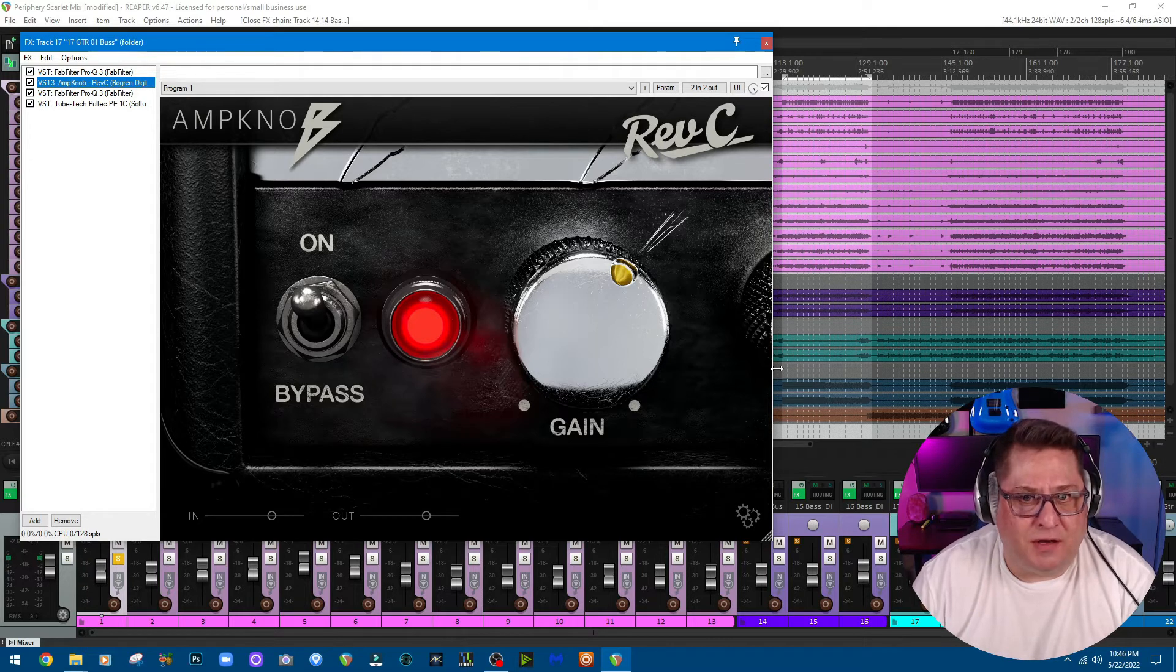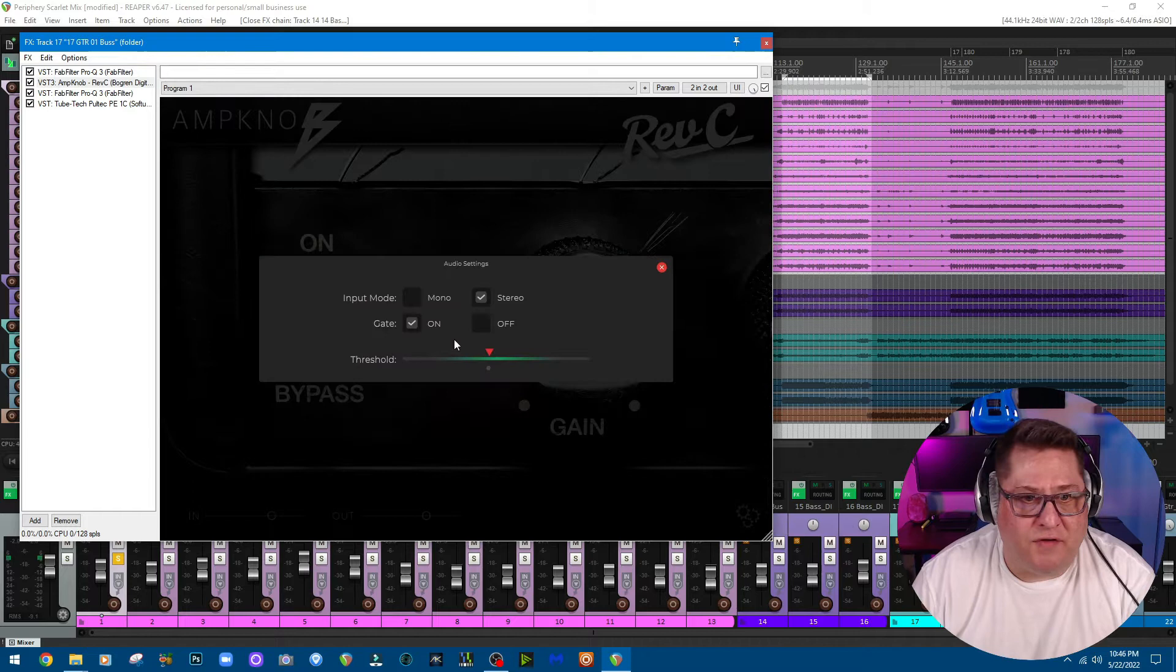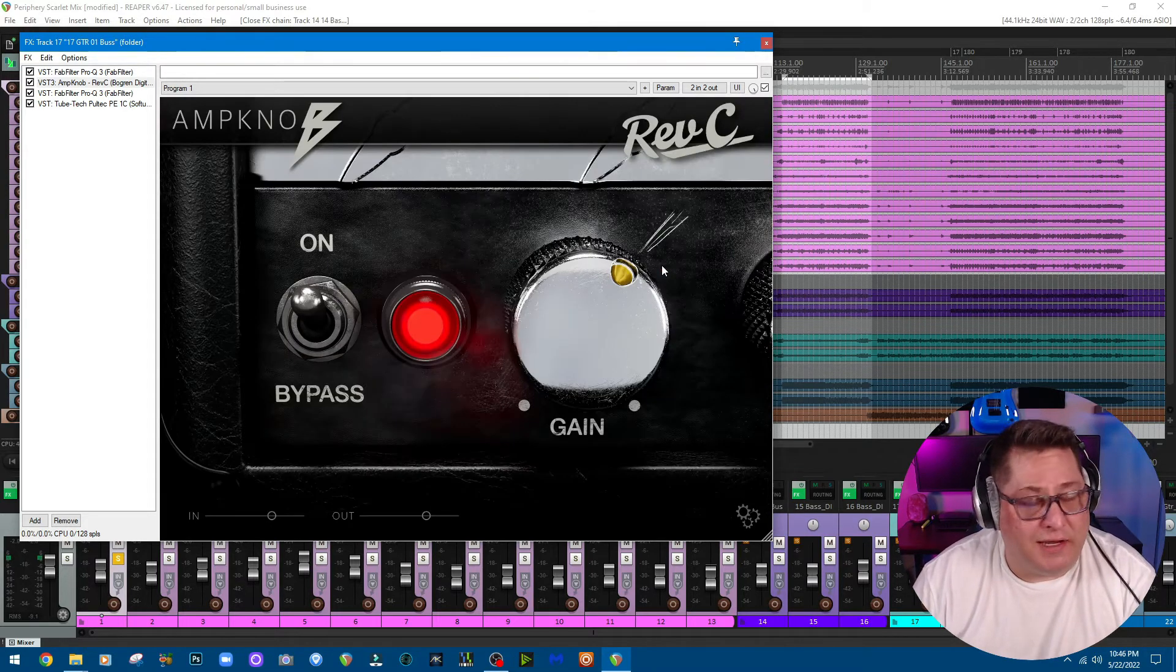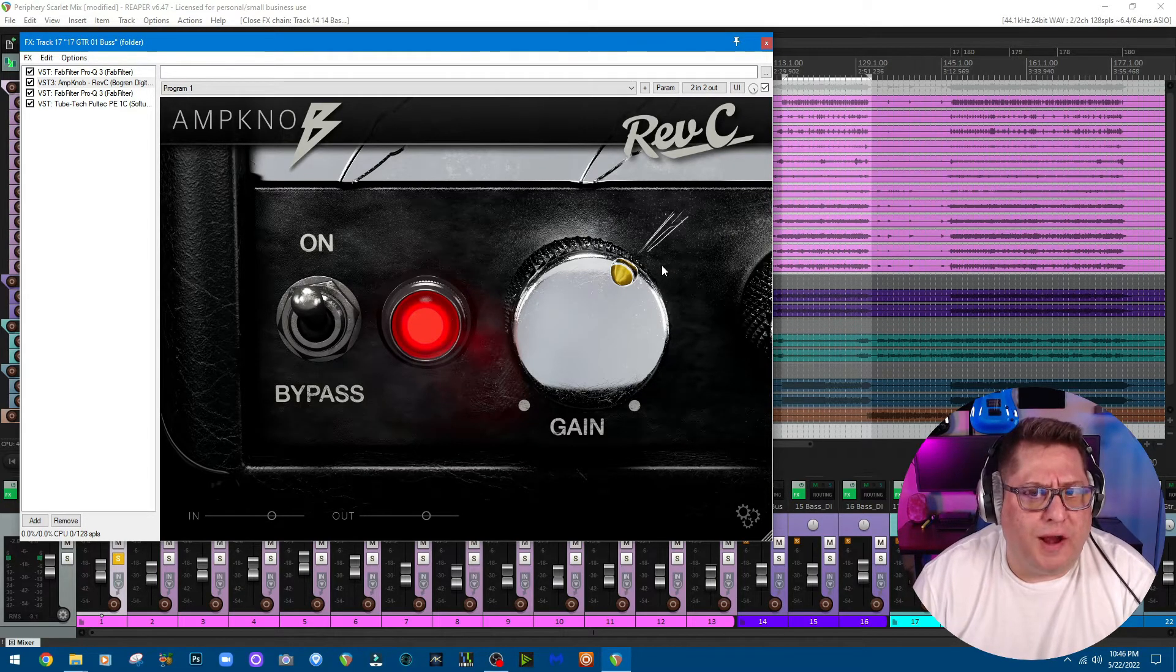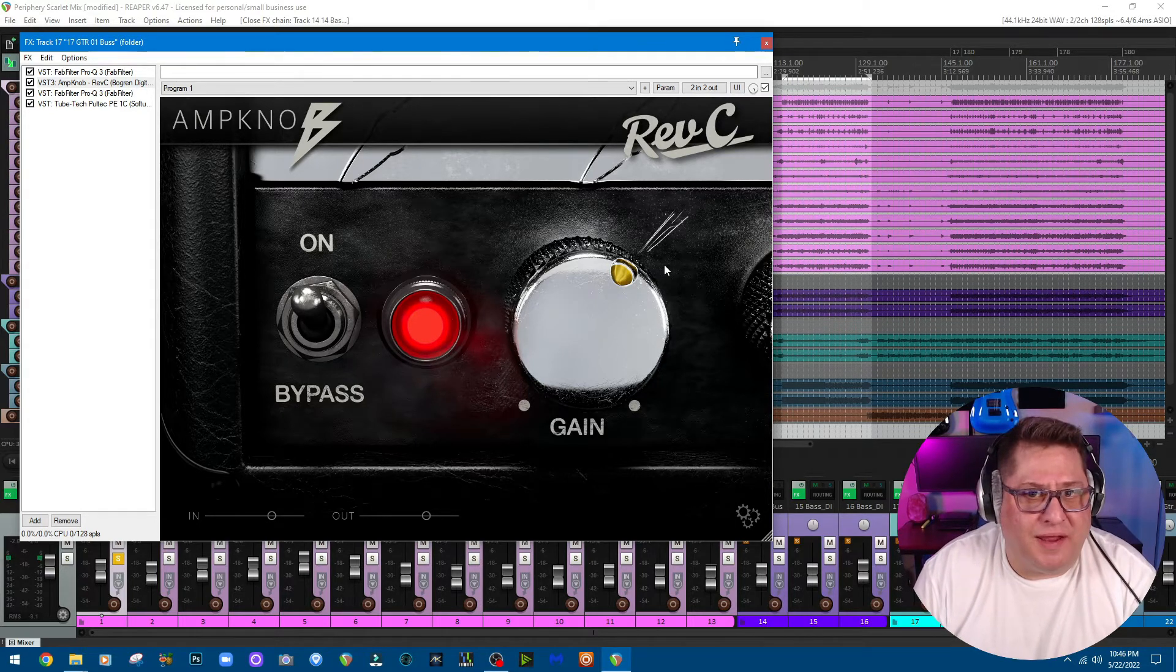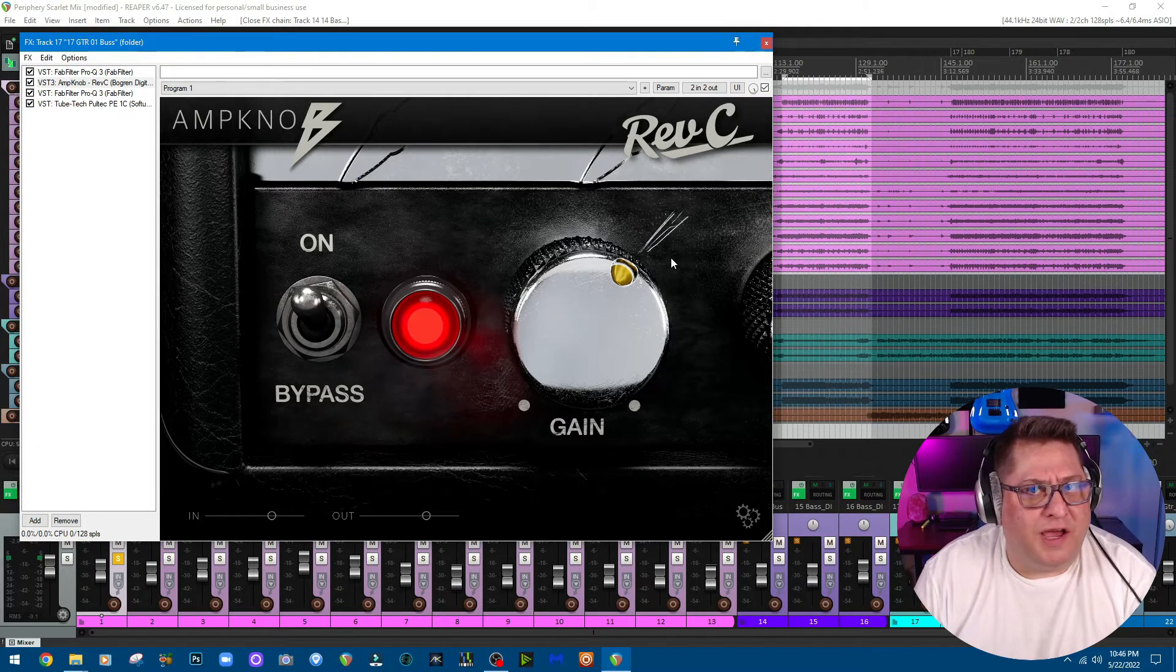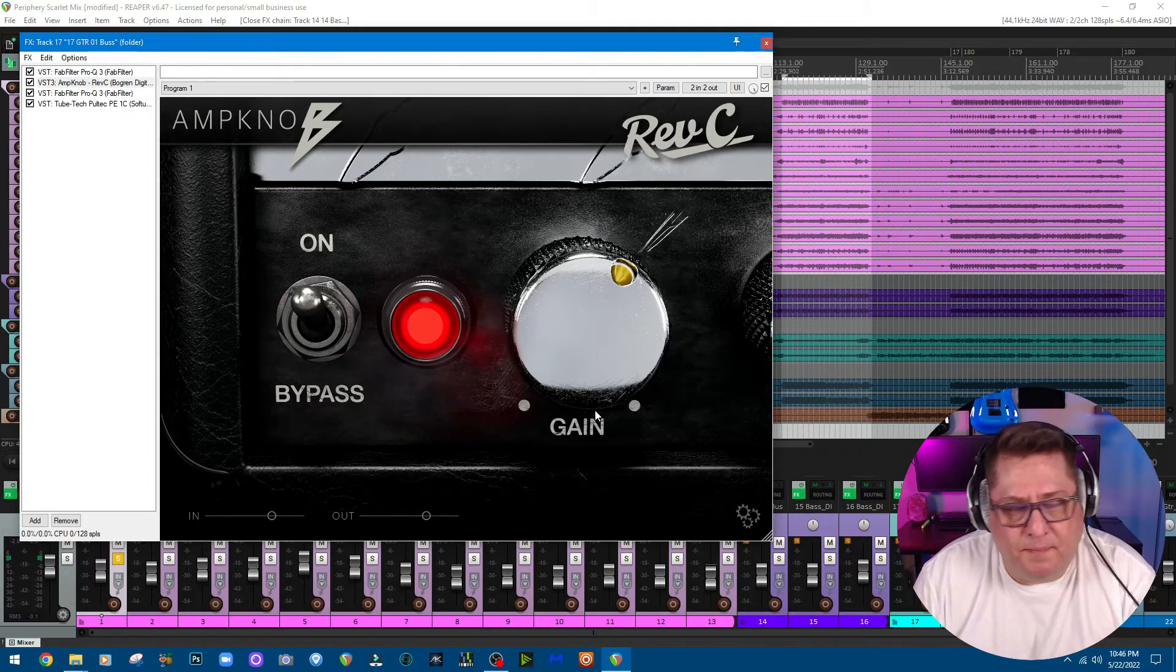That's it. There's no option to load your own IR, even though a gentleman by the name of Jason Sadites made this IR that actually null and voids this so you can use your own IR. Yeah, go check him out, I'll leave a link to his information as well, as well as a link to this amp sim.